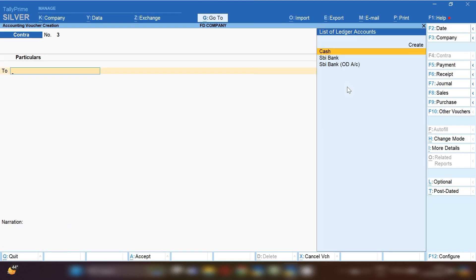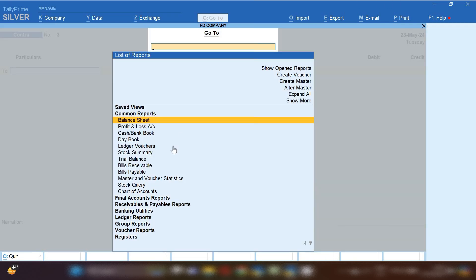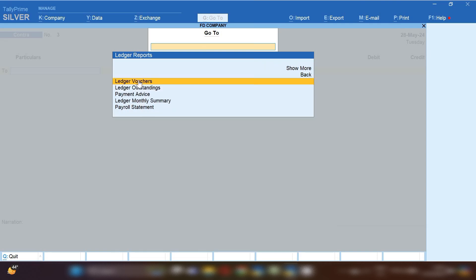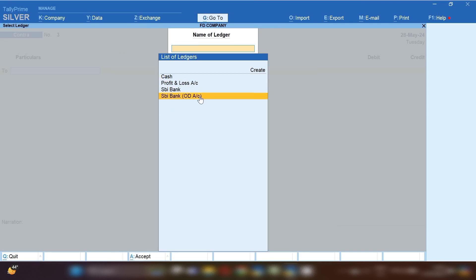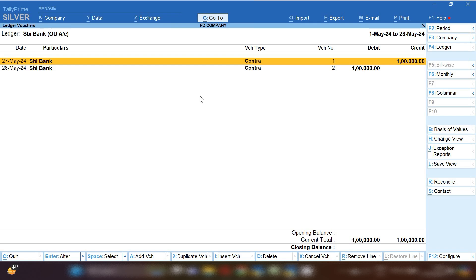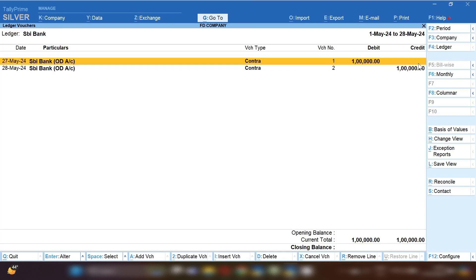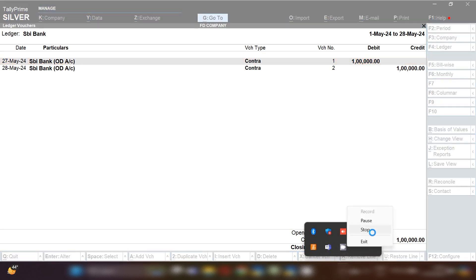Now let me show you by opening the current bank account and OD bank account. Click on the Go To option, then Ledger Reports, then Voucher Reports. First I am going to open the OD bank account. You can see the account balance has become nil, because once it received funds and then it gave them, so the account is nil. This is how you transfer funds from OD to current account or current account to OD. Thank you.